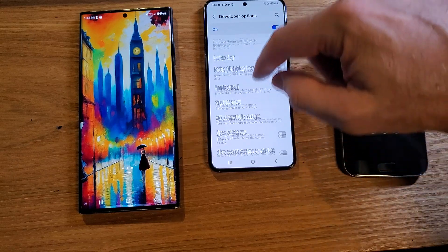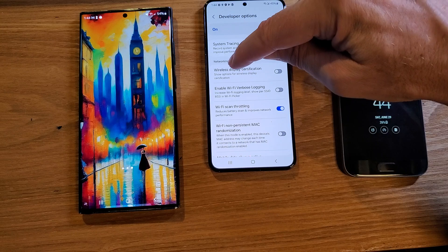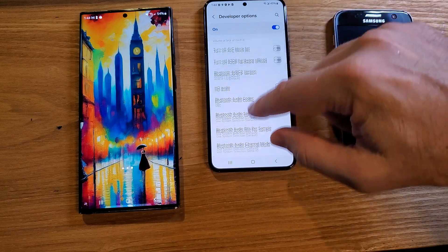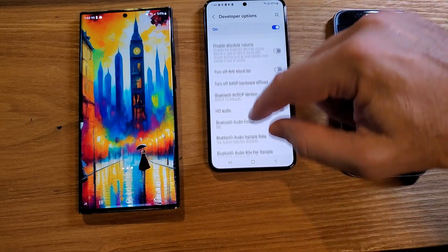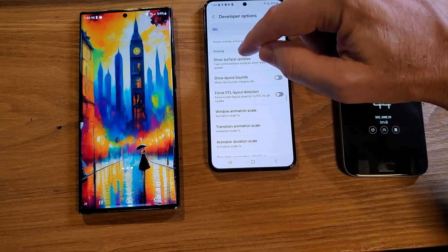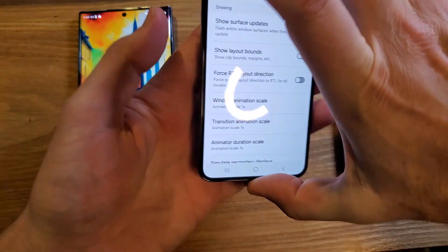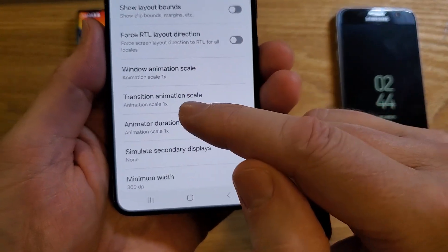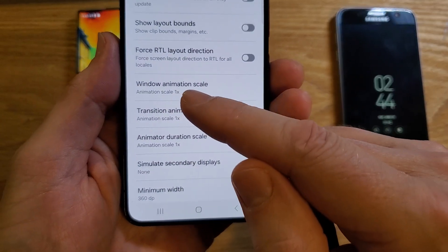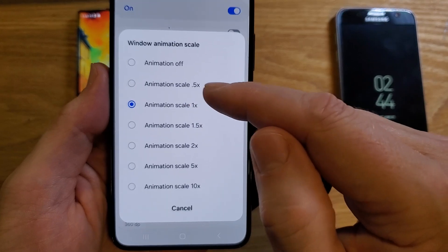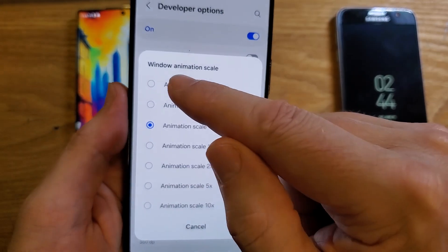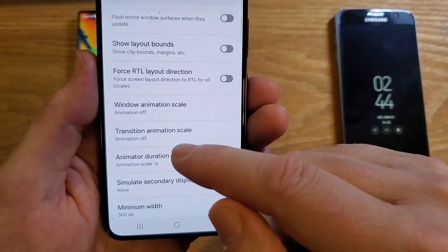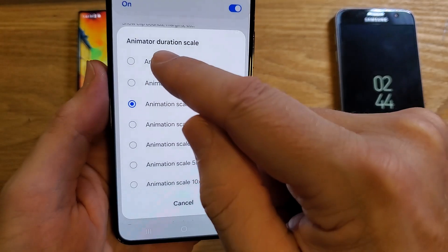To make the phone feel and actually run faster, scroll past Networking and look for the heading called Drawing. Inside Drawing, you want to change three settings: Window Animation Scale, Transition Animation Scale, and Animator Duration Scale. The default is 1x. Some people recommend 0.5x, but I prefer turning all animations off — Transition Animation off and Animator Duration Scale off as well.